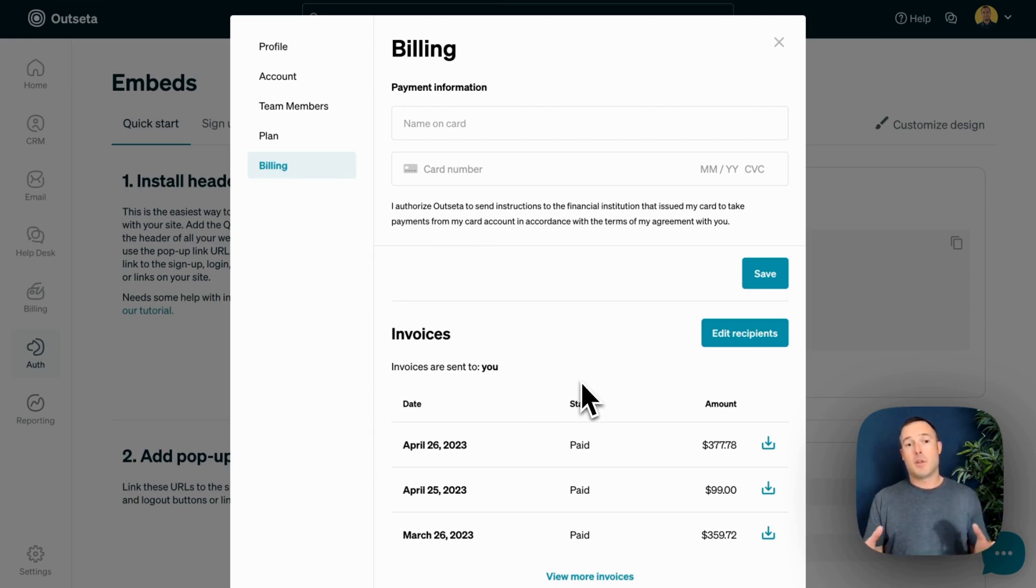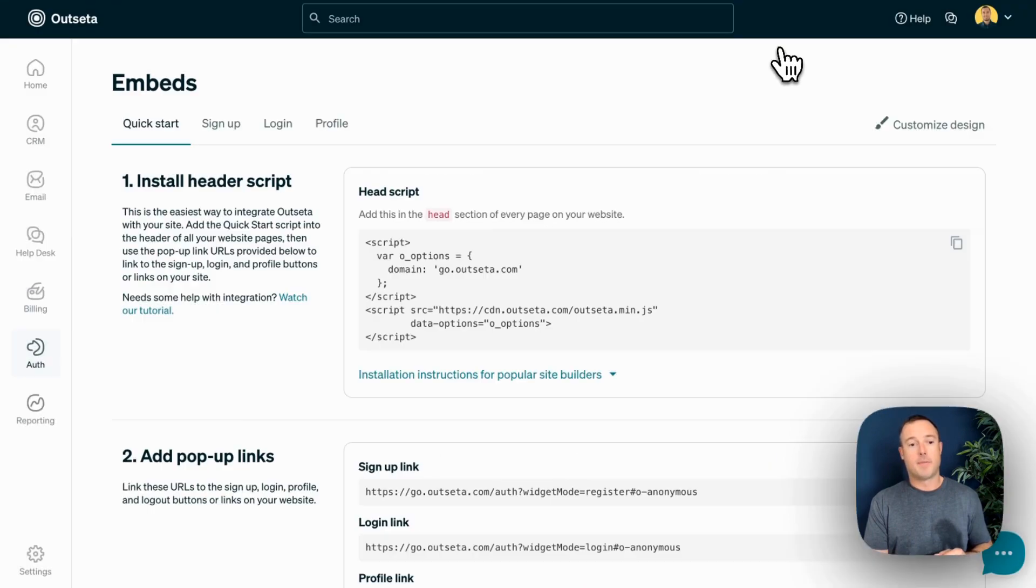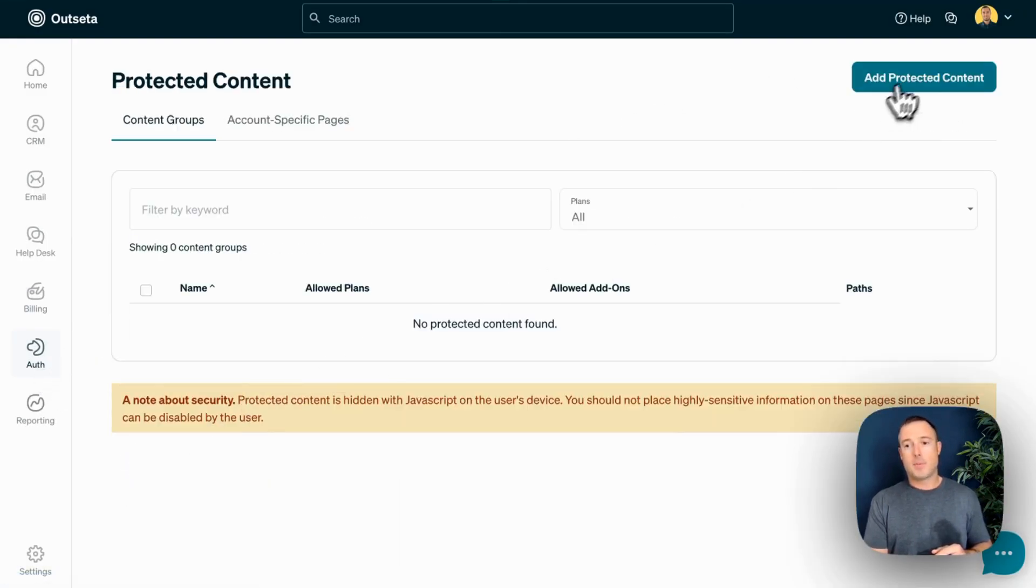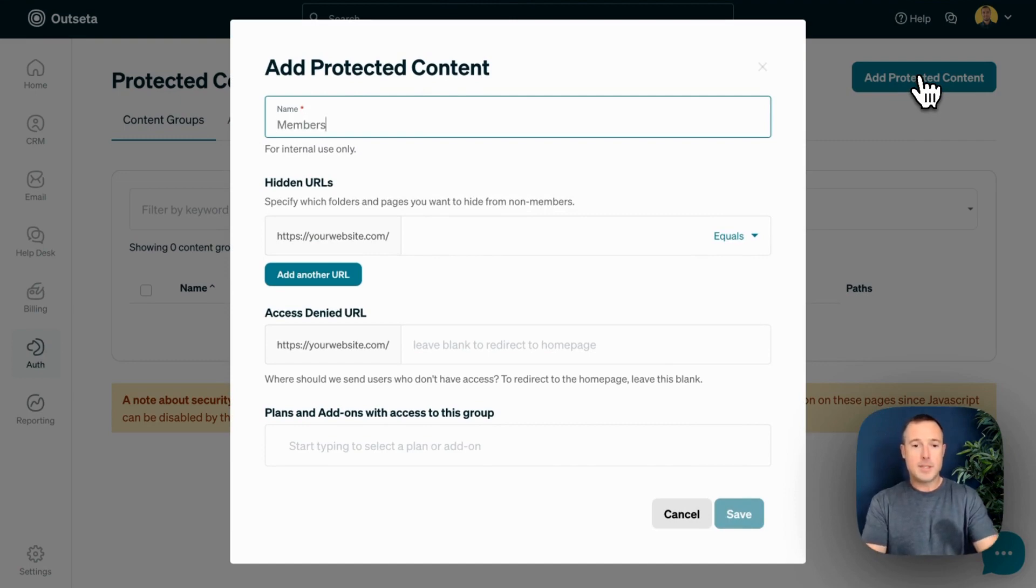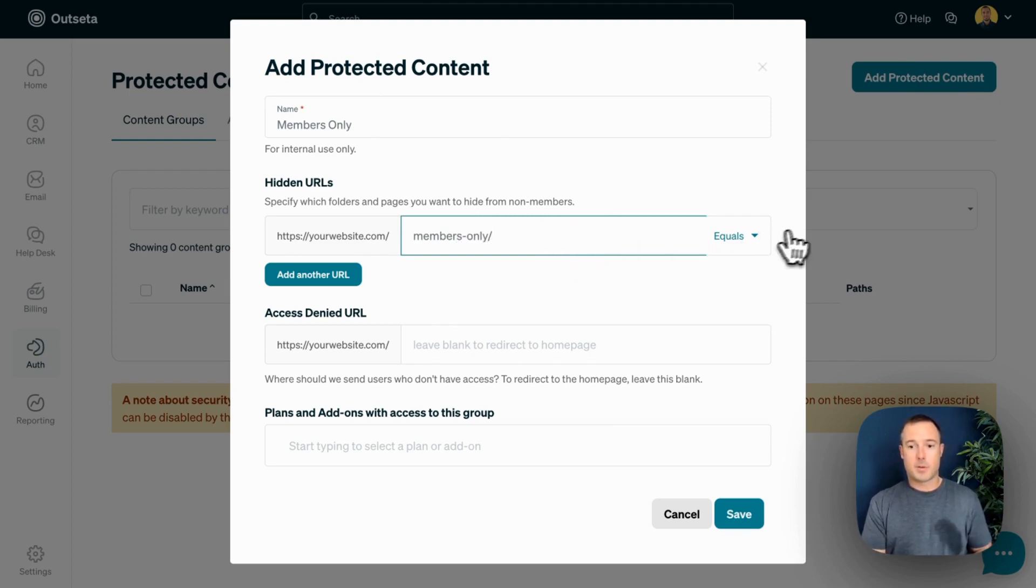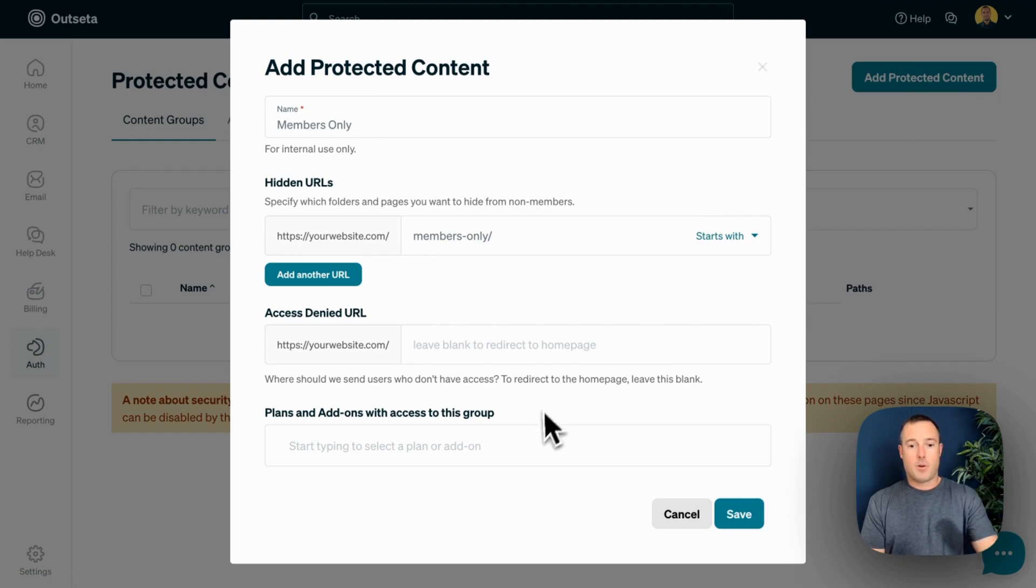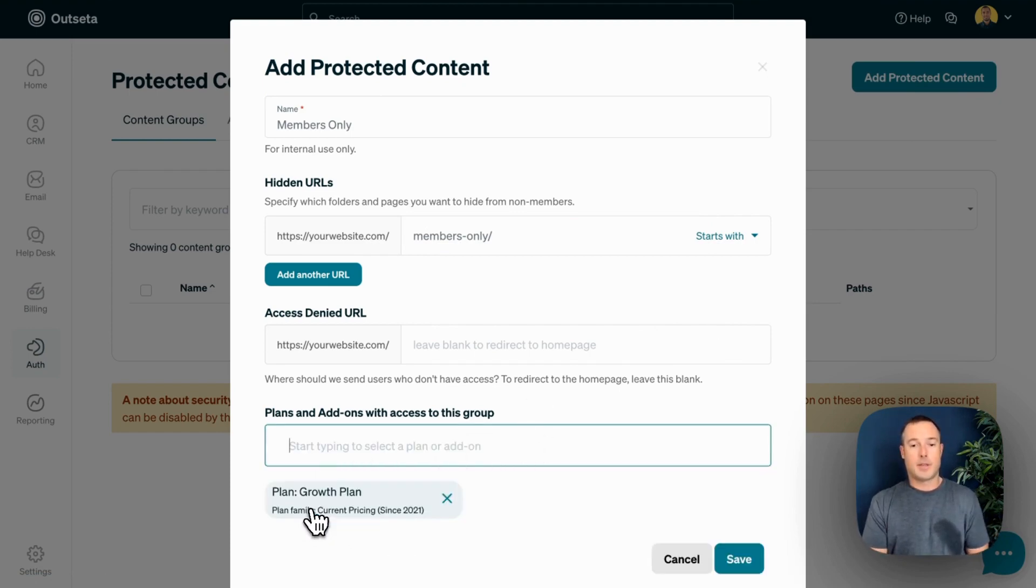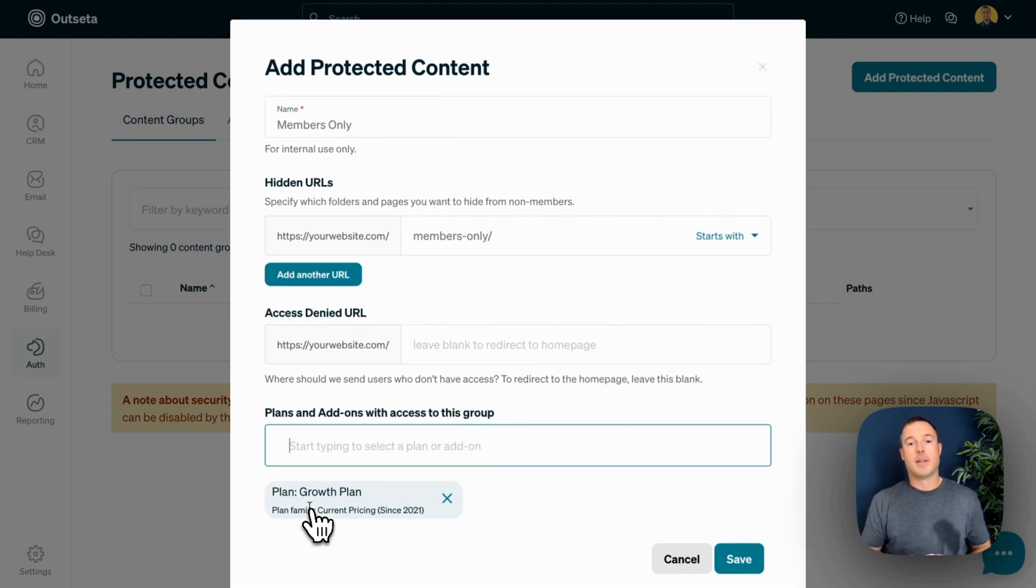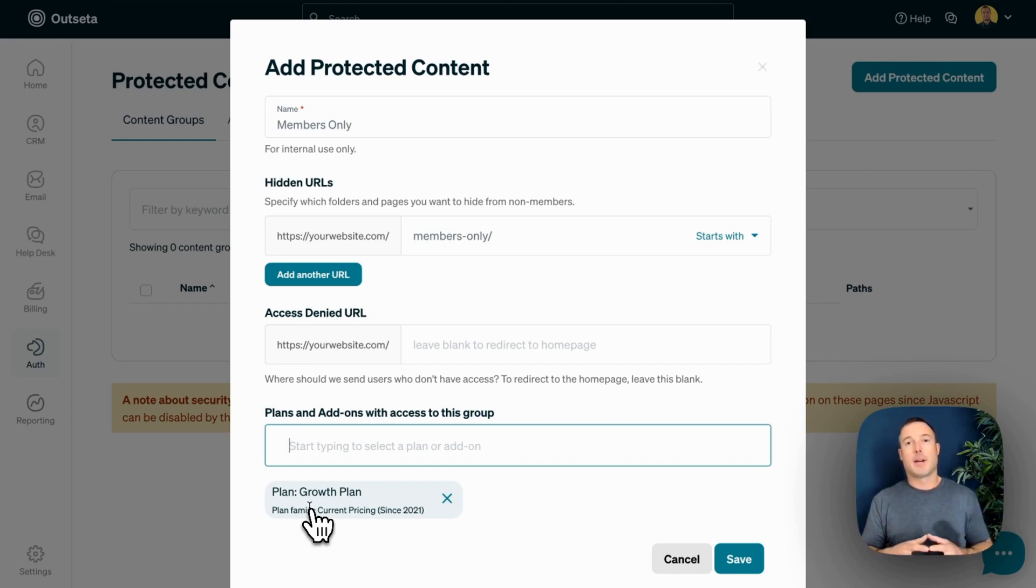Those are the three integration points between Outseta and your site or product. But the final thing I want to show you is protected content. If you come over to Auth and Protected Content, you can easily protect any content on your site. In this example, I'm going to create some members-only content that lives in a folder on your website called members-only. And I want to only grant people that have particular subscription, let's say the growth plan, access to that content. Once you've done that, your content's protected and only somebody with the appropriate subscription level would be able to access that content.